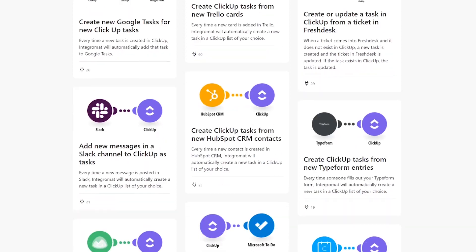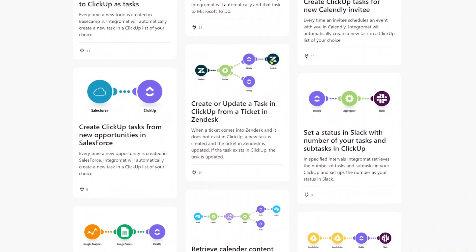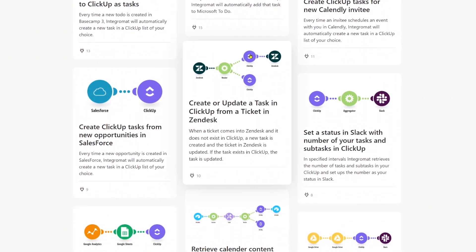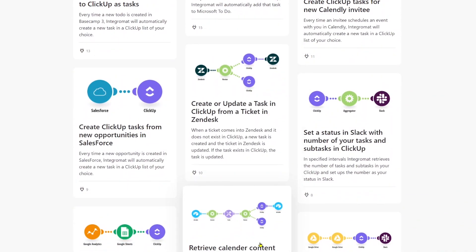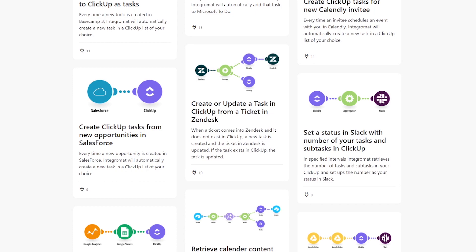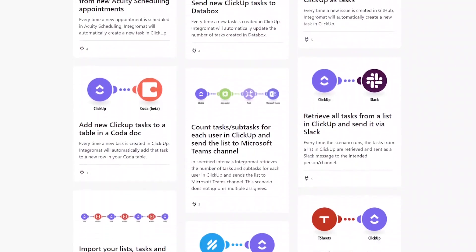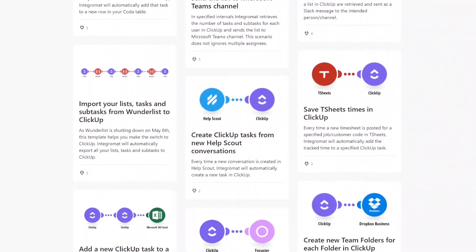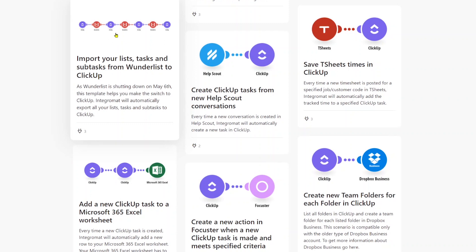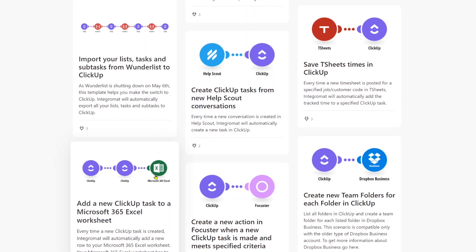For example, we could create a Zap that creates a task in ClickUp when a folder is created in ClickUp. We could create an Integromat scenario that says when a ClickUp folder is created, also create a ClickUp list — rather than just using these tools as bridges to connect totally different software, we can also use them to create actions within one tool.